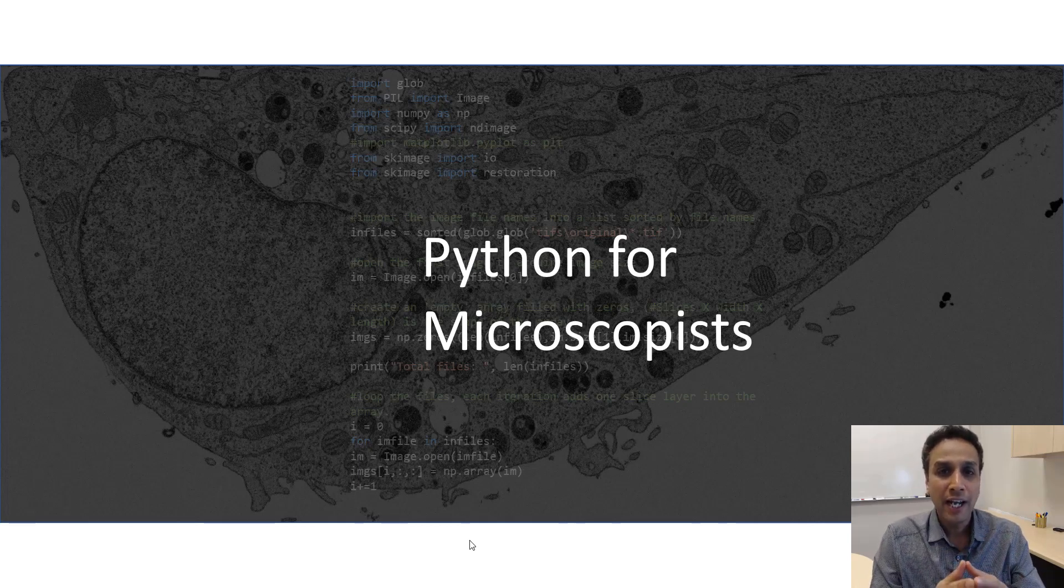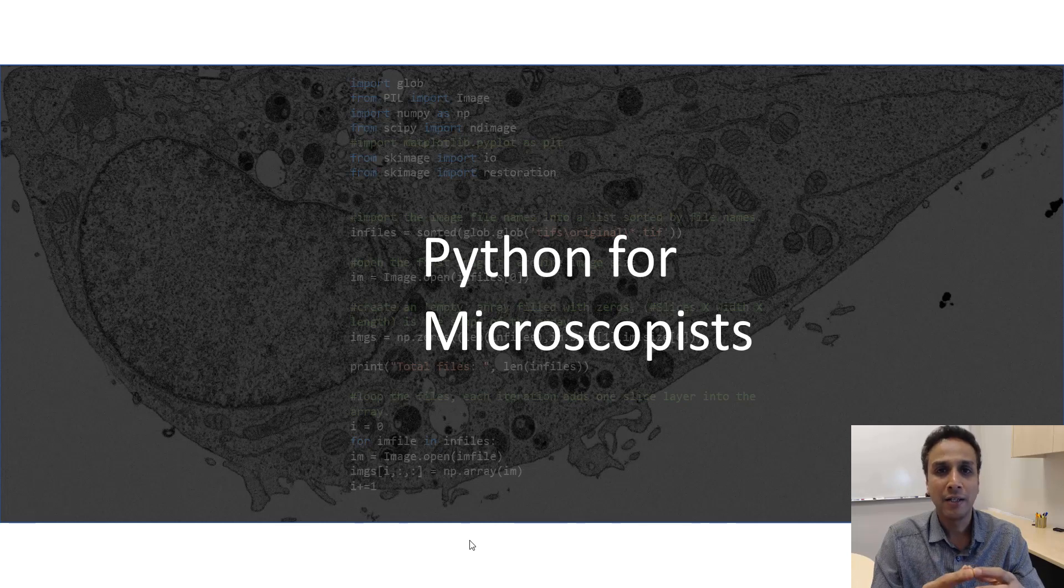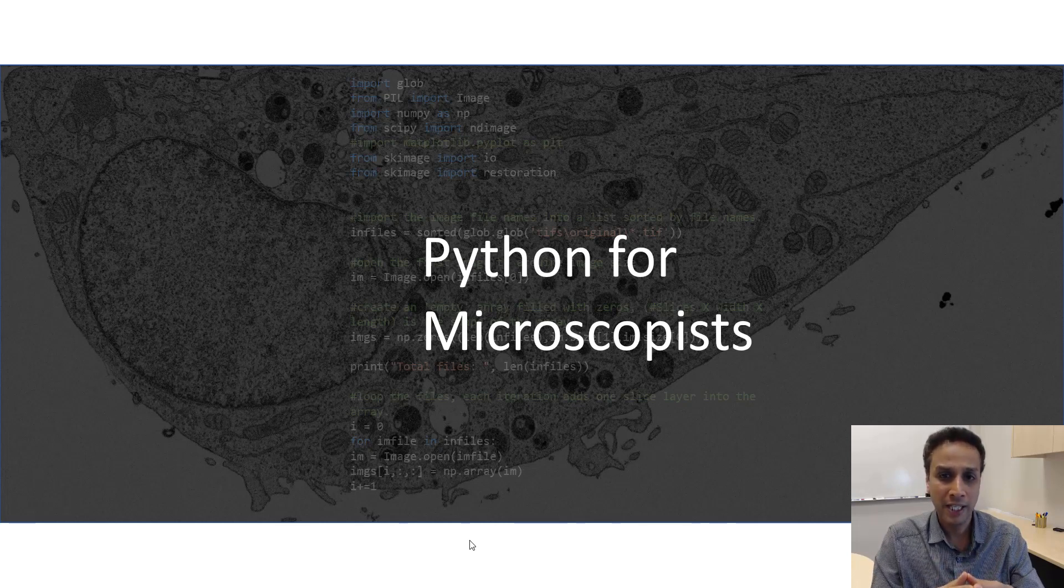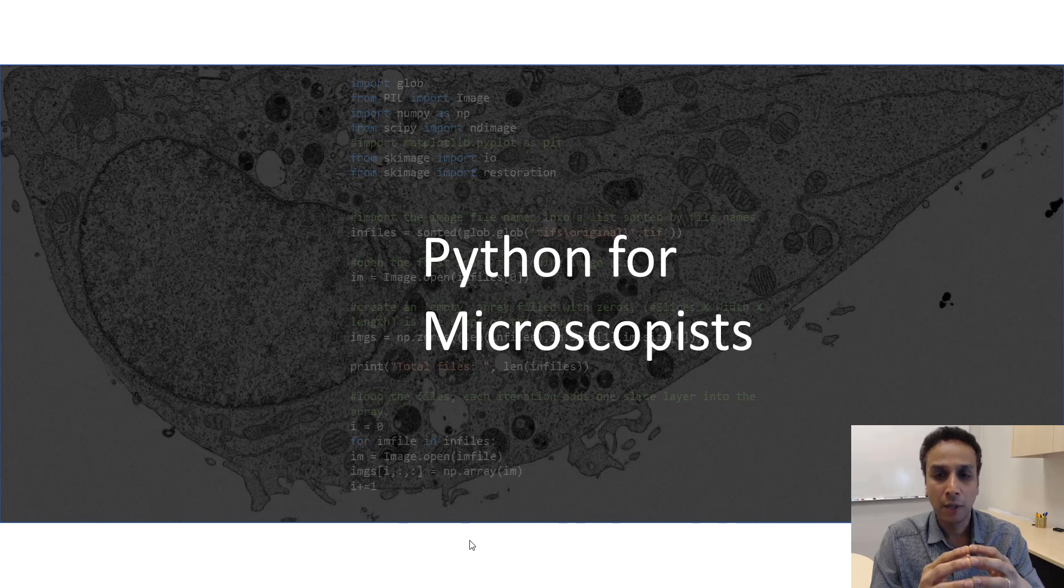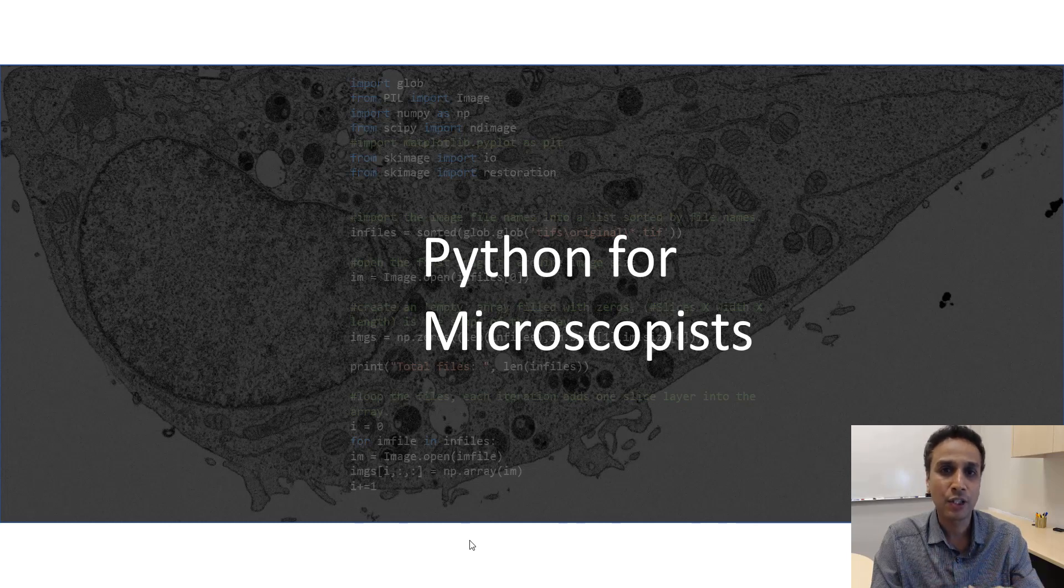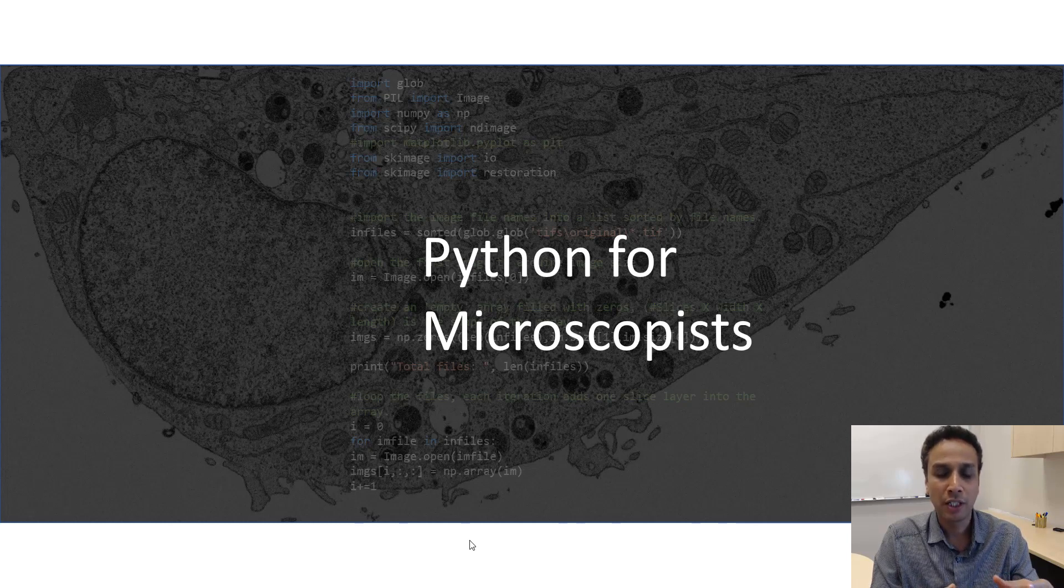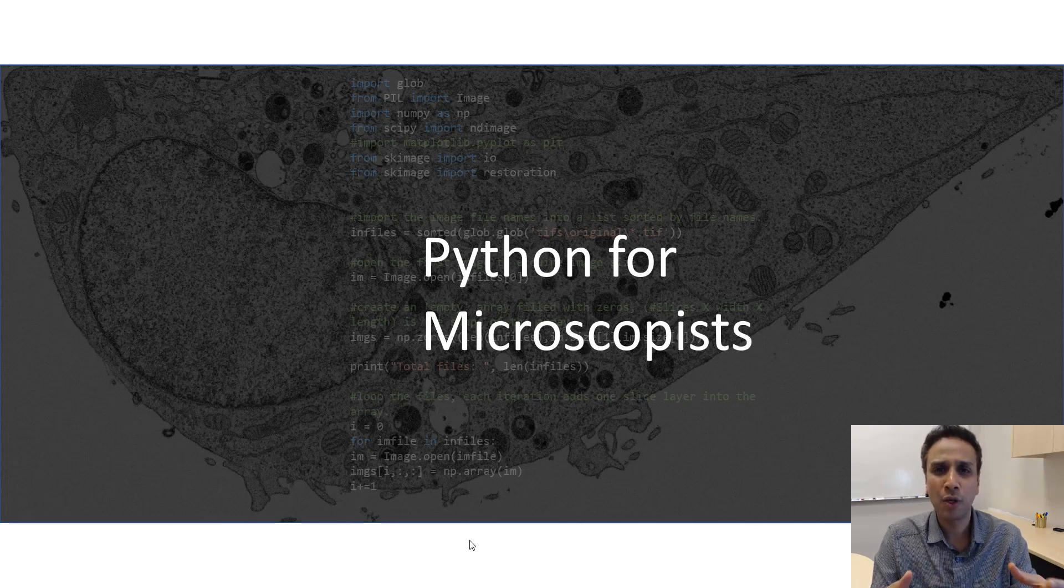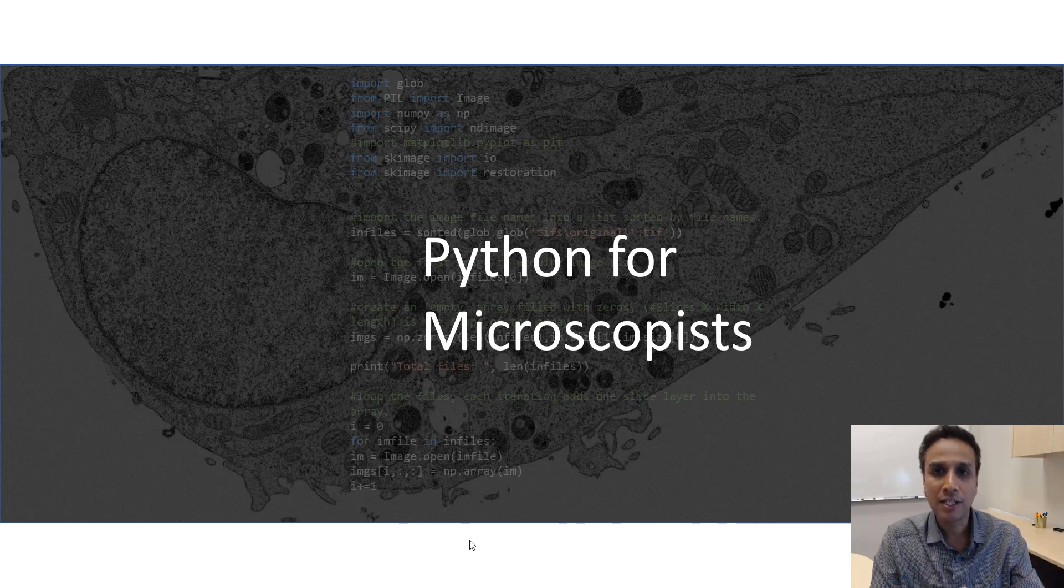Hey guys, this is Srini and you're watching Python tutorial videos on my YouTube channel Python for Microscopists. In the last two tutorials I covered the topics of grain size distribution analysis using a microscope image.